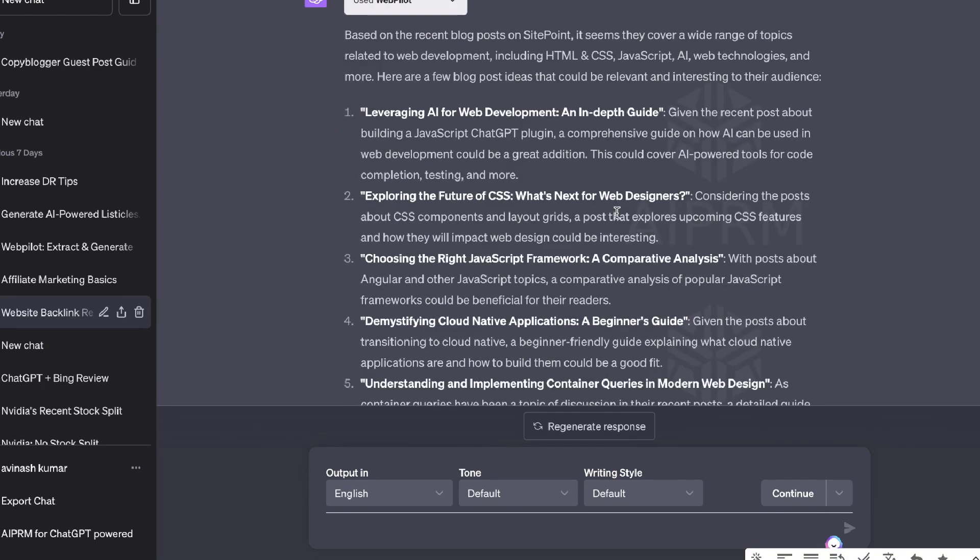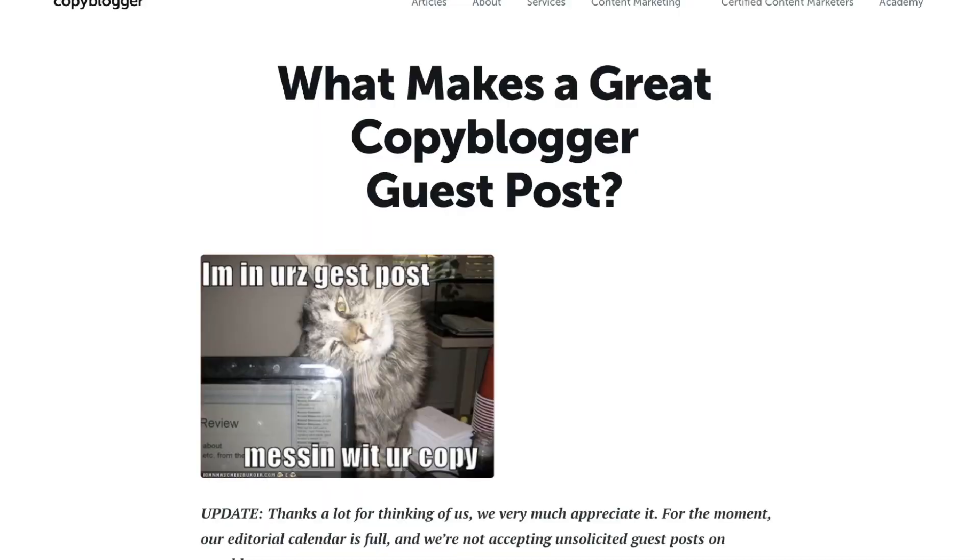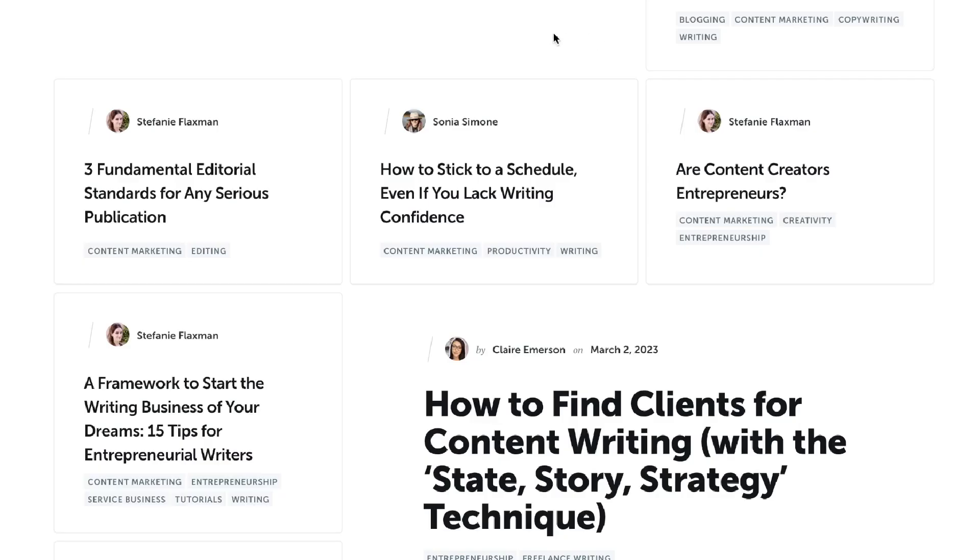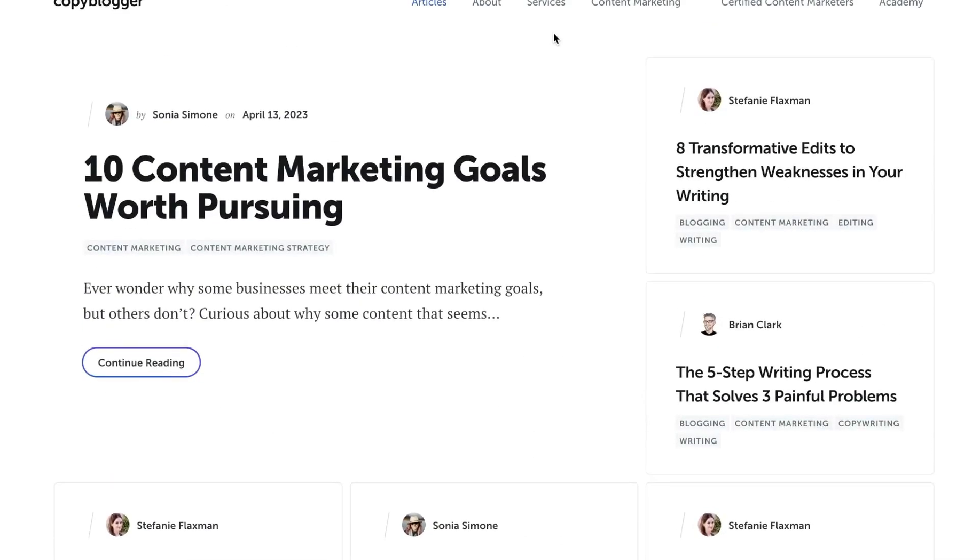As you can see, these topics are very high quality and very relevant to the topics of CopyBlogger. So as you can see, you can find really high quality and relevant blog post topics and not have to think of them yourself.